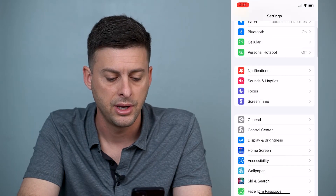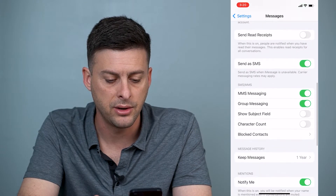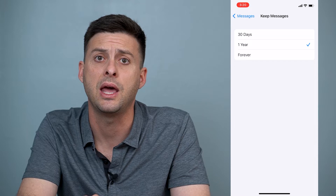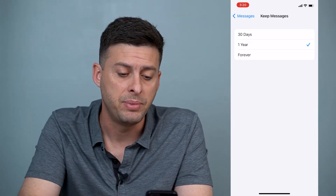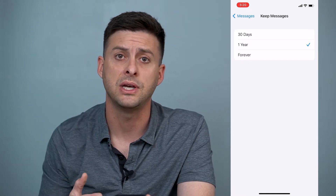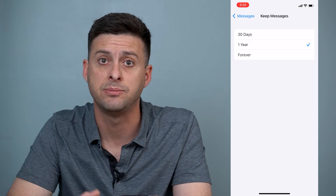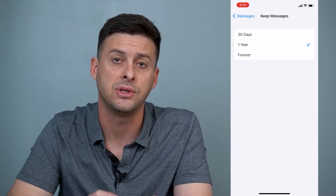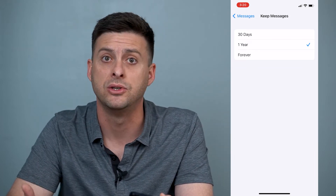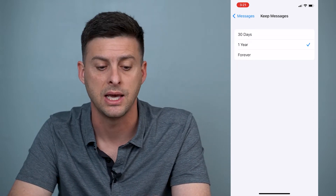Let's go back out and scroll down until we find Messages. Scroll down towards the bottom and you can see Message History — Keep Messages for one year. If you tap on that and you have it set to Forever, potentially switching to one year or even 30 days will delete all of those photos and videos you've sent through text messages that are older than a year or 30 days, and this will help free up a lot of space in your Messages app.